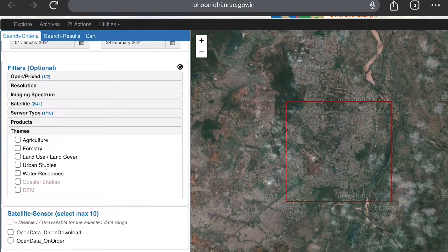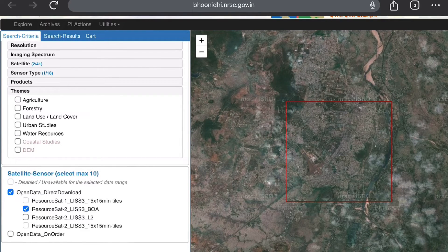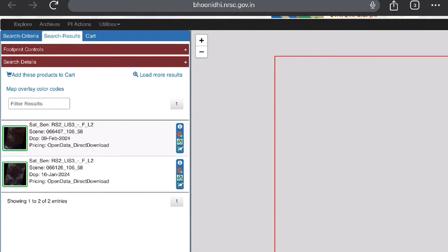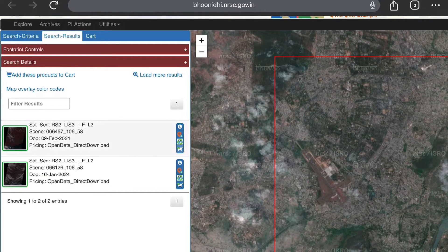We will go to satellite/sensor, select a maximum of 10, and choose open data direct download. We select ResourceSat-2 LISS-3 BOA and ResourceSat-2 LISS-3 L2. Now we will submit and wait for the results. You can see two datasets are available for different dates — 16th January 2024 and 9th February 2024.